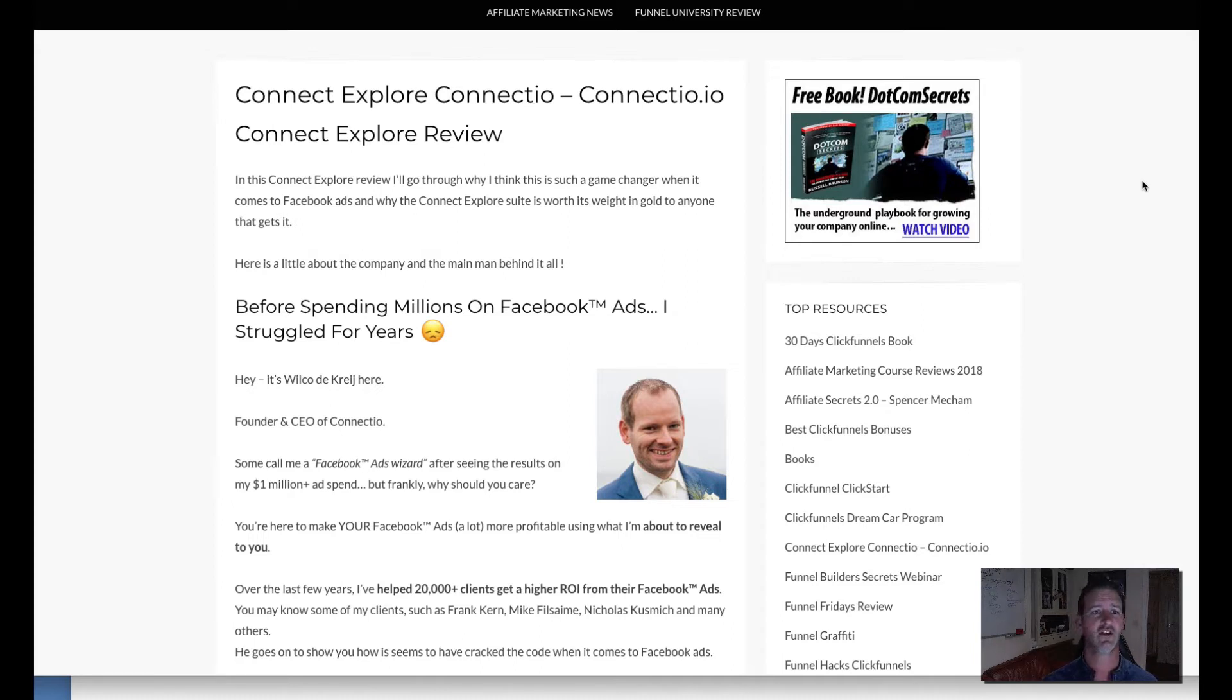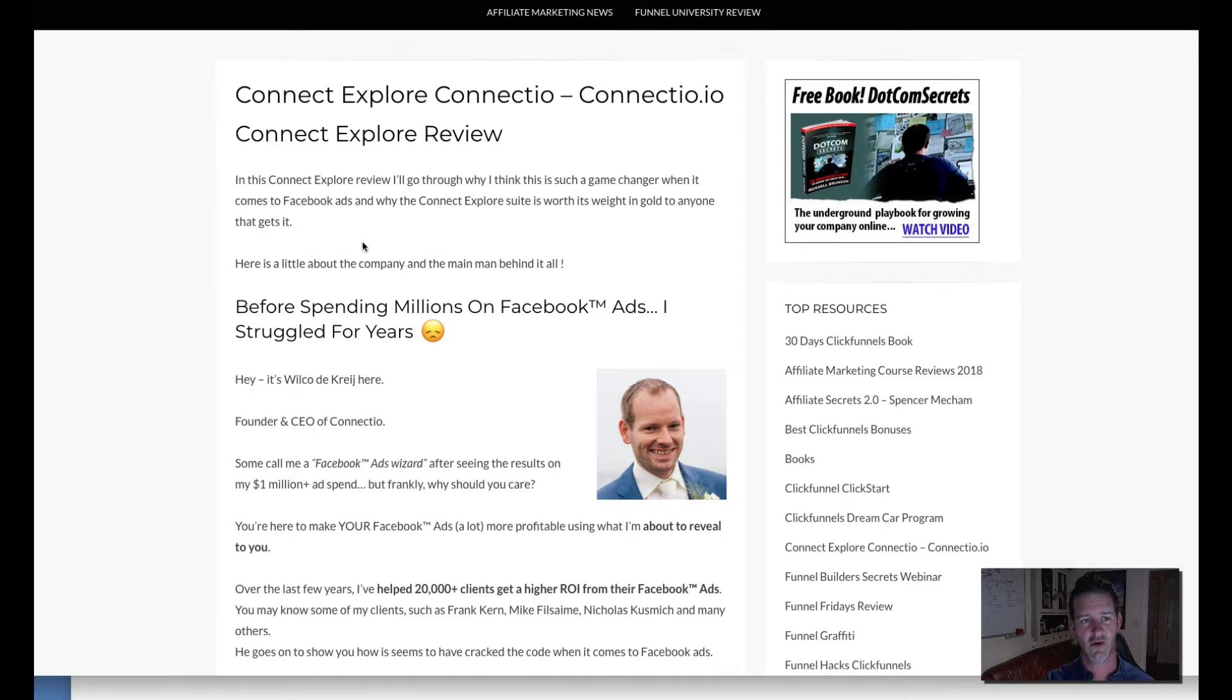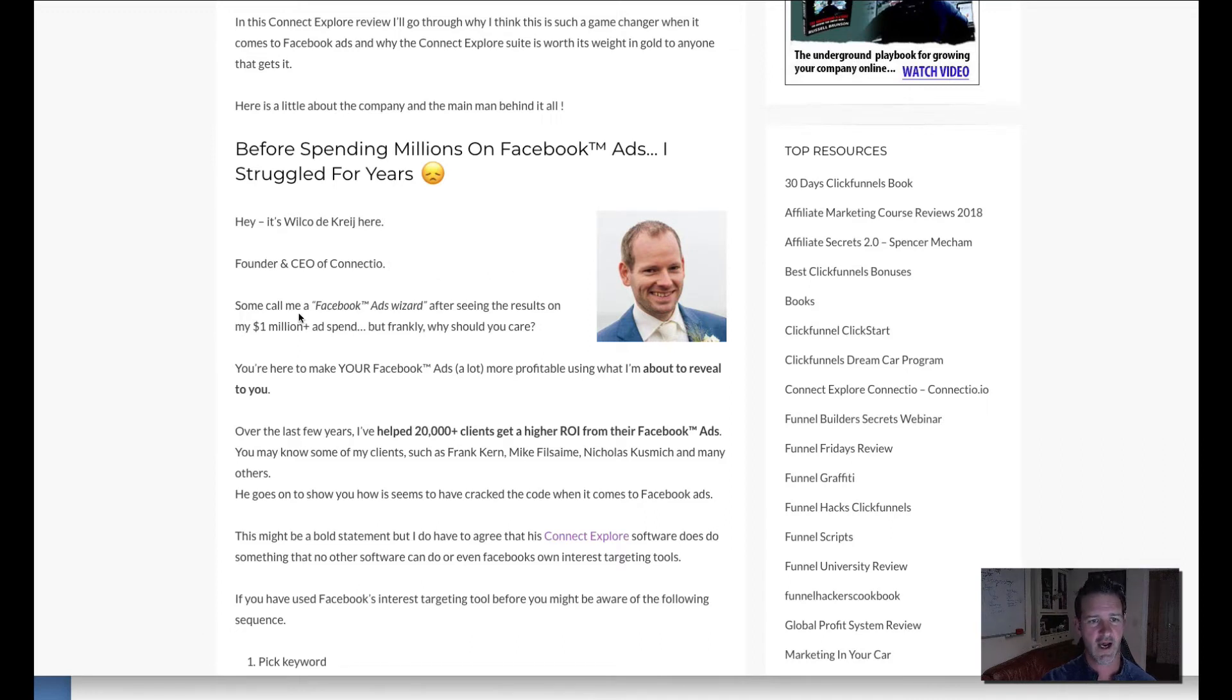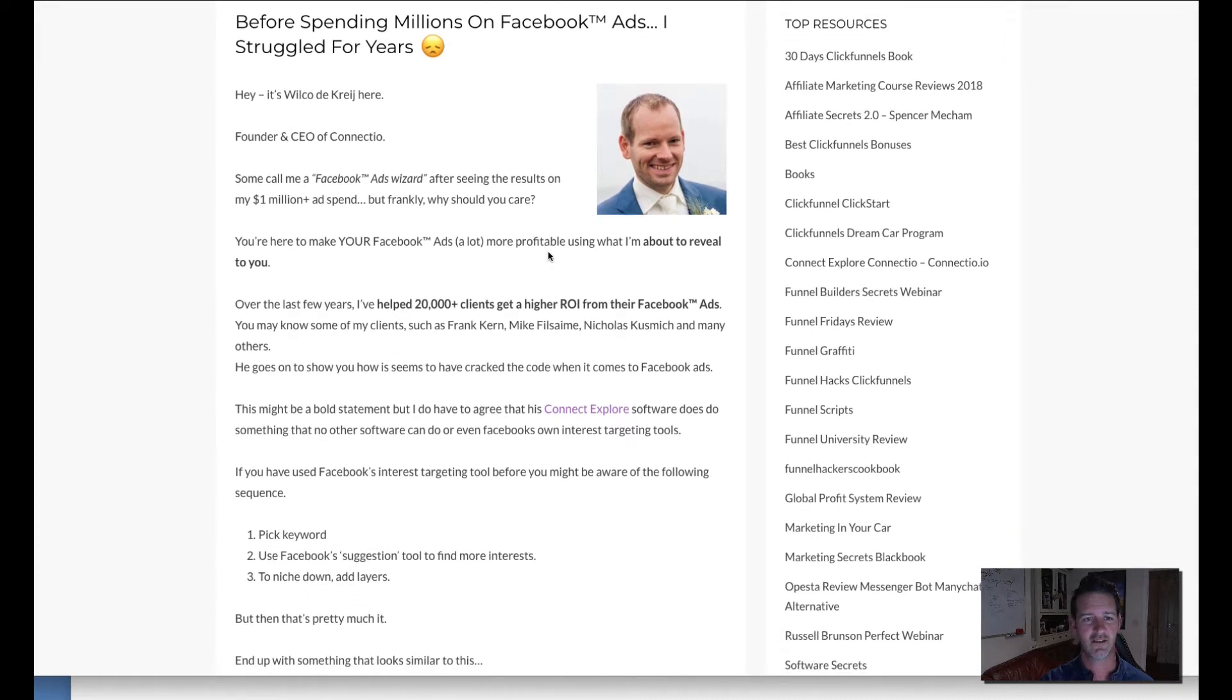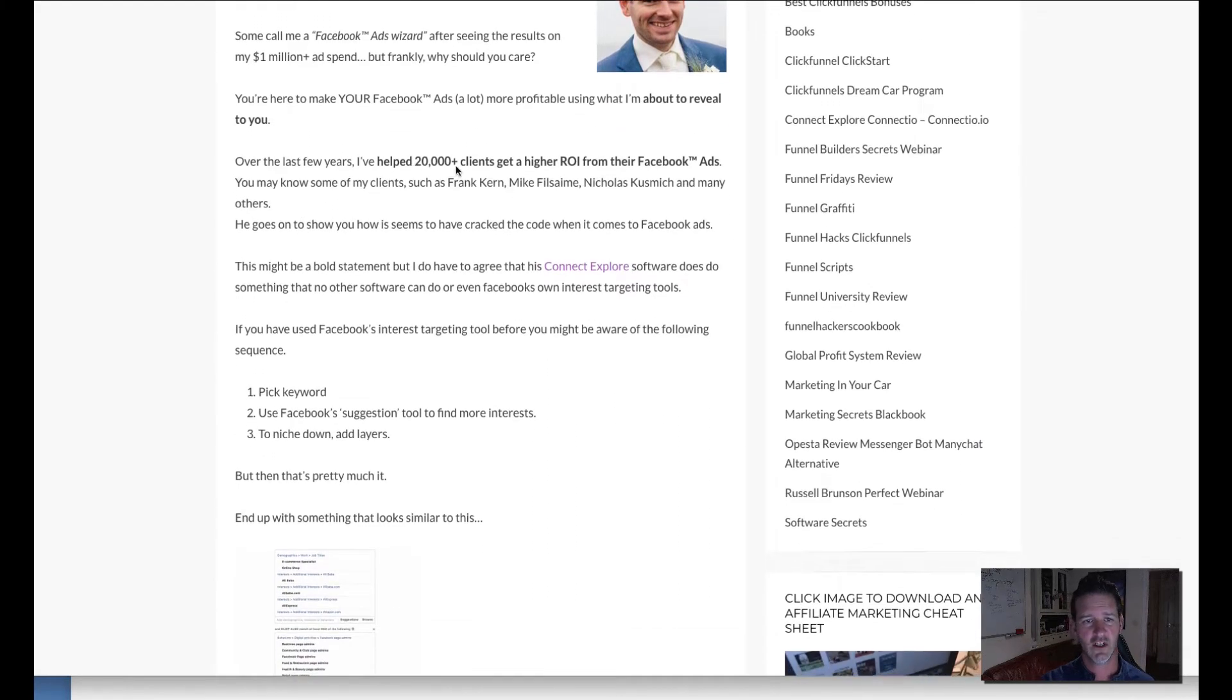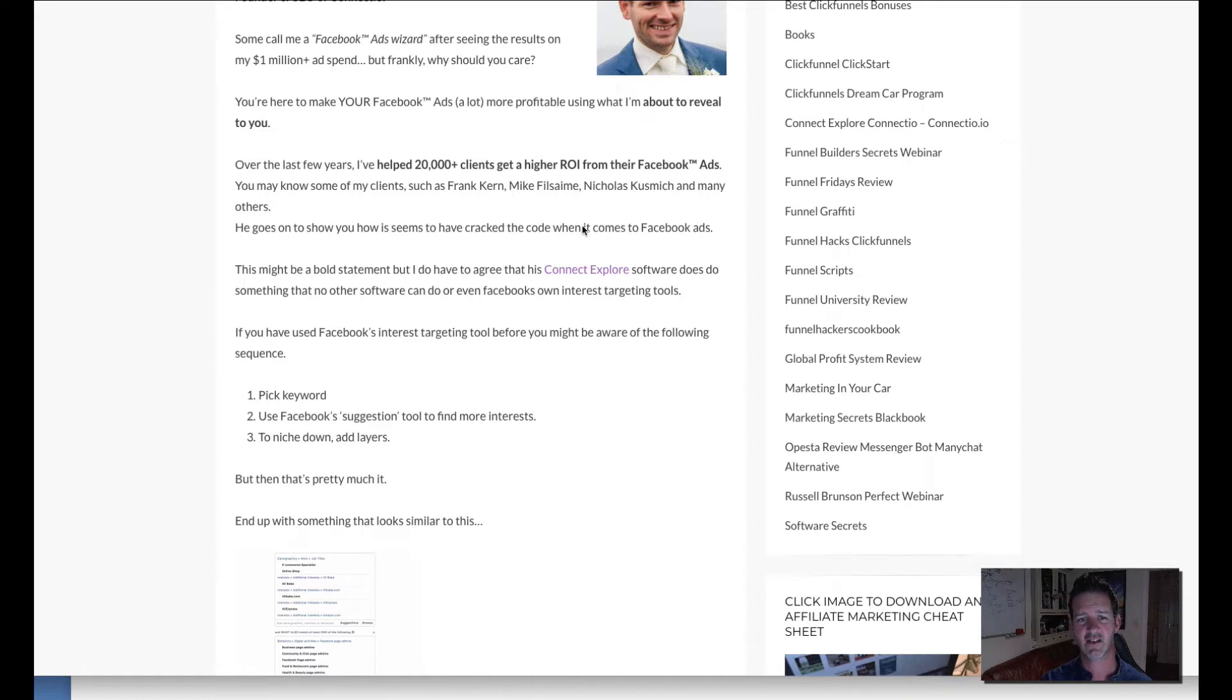So let's have a look and see exactly what Connect Explore has to offer. So this is Wilco, the founder and CEO of Connect.io and some people call him the Facebook ads wizard. He's spent over a million dollars in ad spend and has helped over 20,000 people get better return on investment from their Facebook ads.